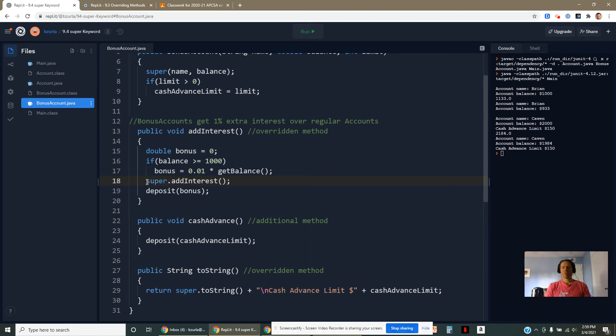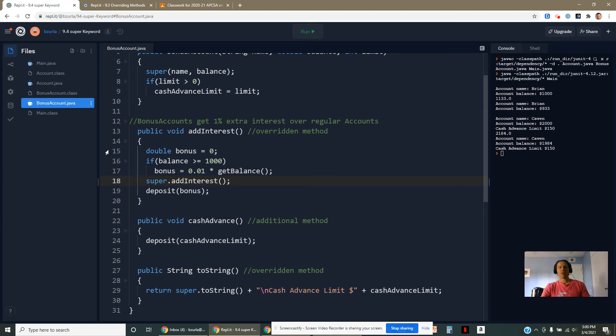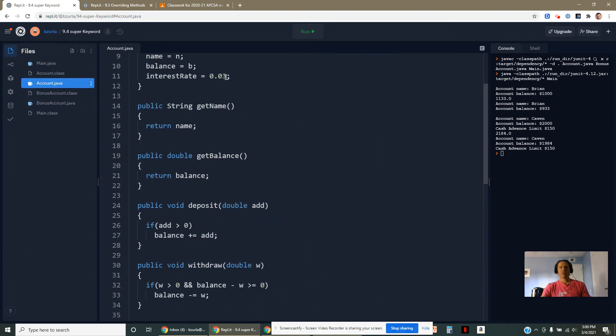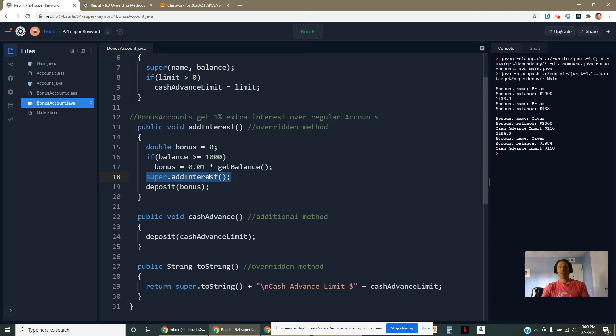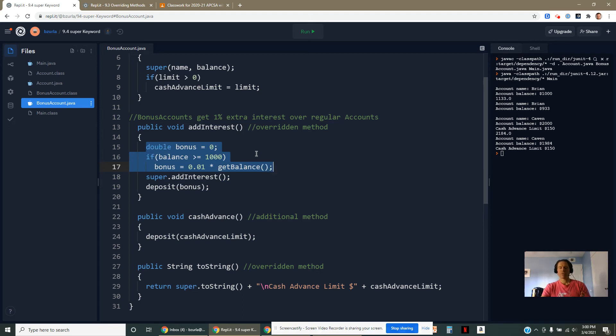Now what's cool about this is if somehow your interest rate changed, you wouldn't have to do anything at all in your subclass because this was getting the interest from the superclass. So if changes were made up there, they'll be reflected here. This is going to run off that three and a half percent interest rate. You're still going to get your bonus percent.